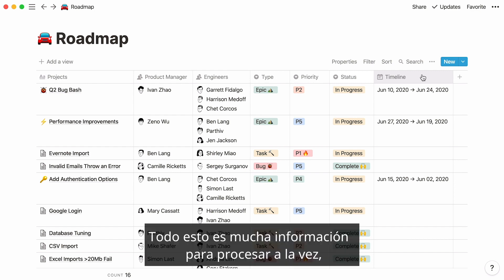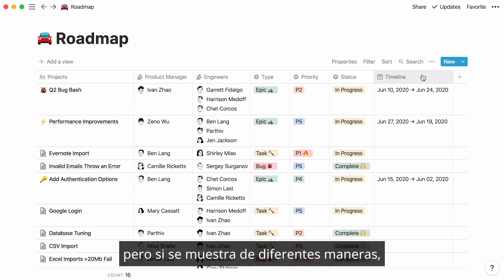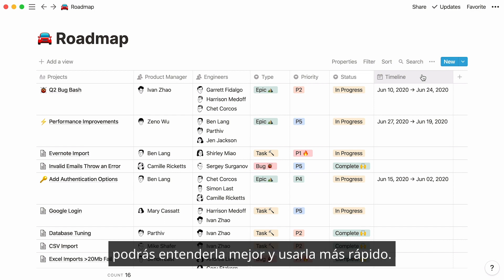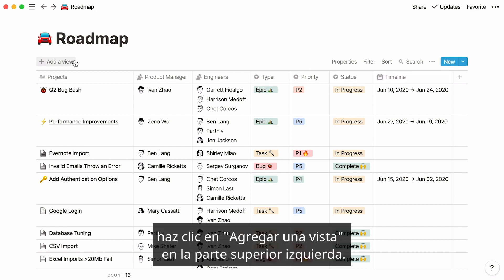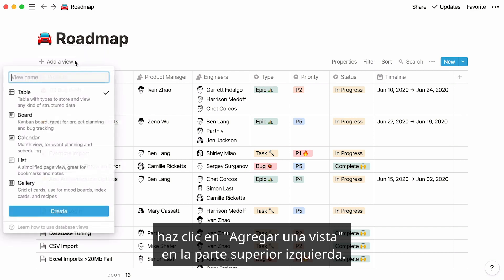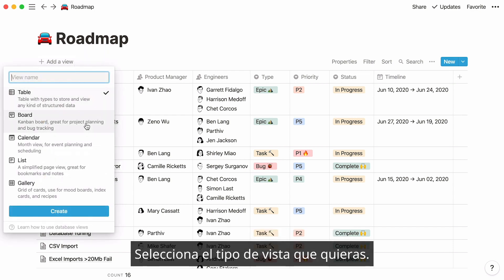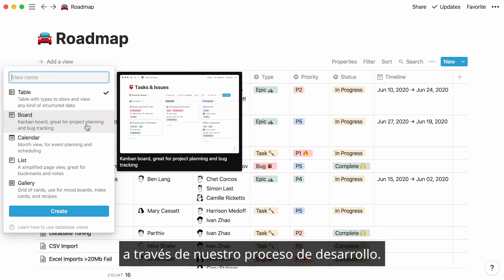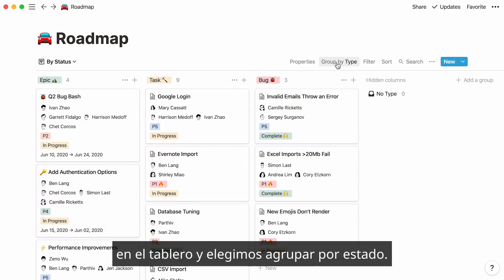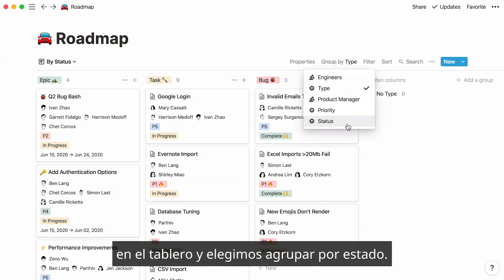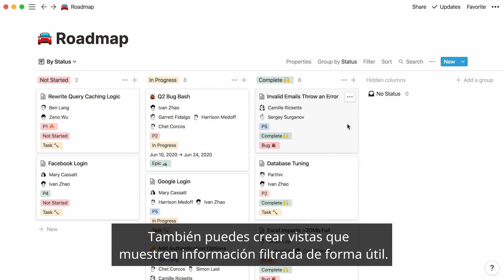All of this information is a lot to process at once. But if this information is shown to you in different ways, you'll be able to make better sense of it and use it faster. To add a different database view, click on Add a view at the top left. Select the type of view you want. We'll add a board so we can see our projects flowing through our development process. Give your new view a name, hover over the group by section, and say group by status. You can also create views that show your data filtered in a useful way.